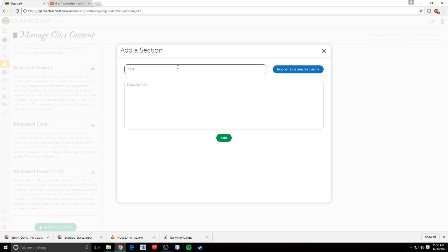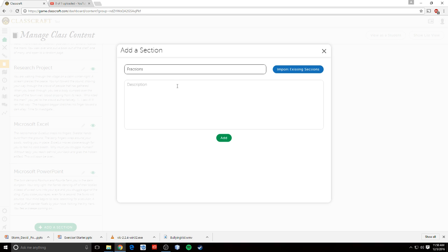So let's say the section would be something like we are learning fractions or whatever. And what I like to do with the description is I like to give a nice little narrative, kind of more of a fantasy type feel to the game.